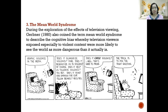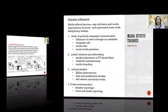Lastly, the mean world syndrome, coined by Gerbner in the 1980s, describes the cognitive basis whereby television viewers exposed especially to violent content were more likely to see the world as more dangerous than it actually is.